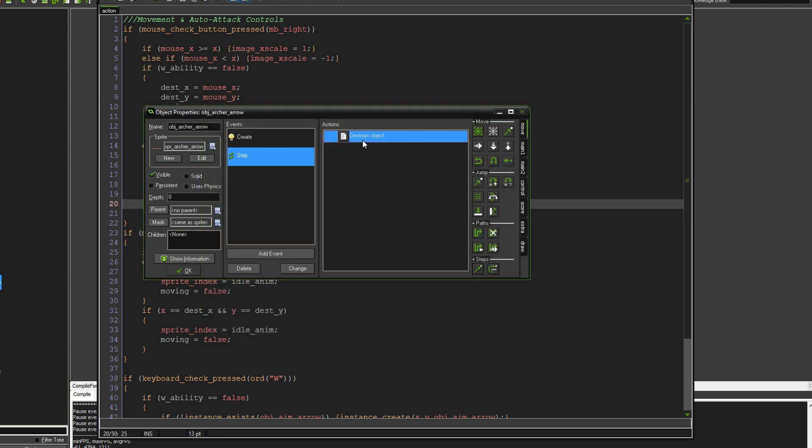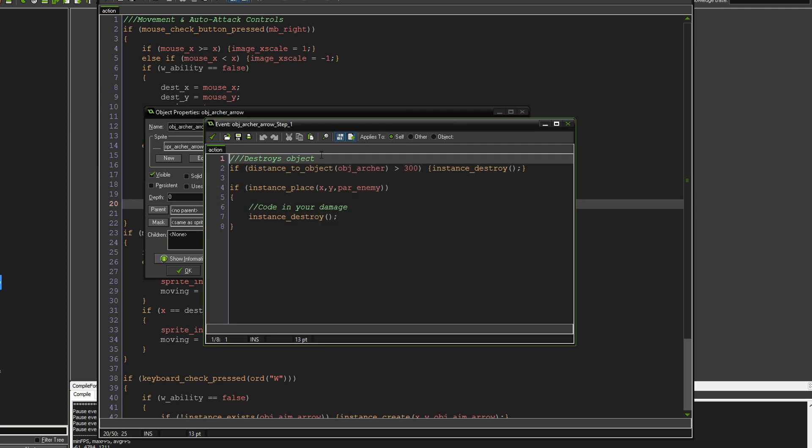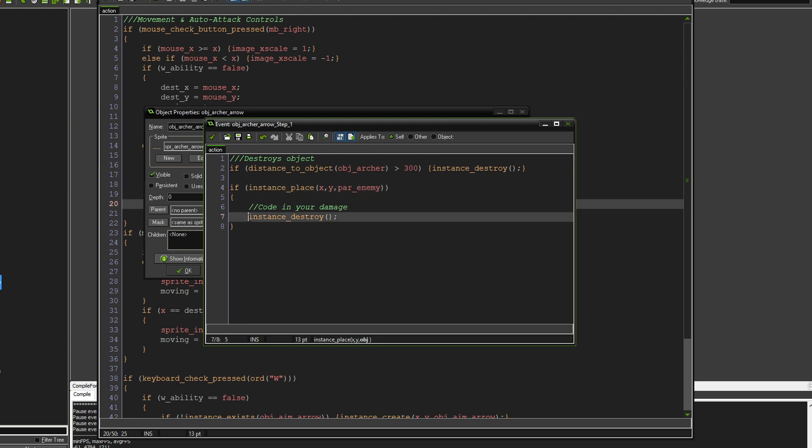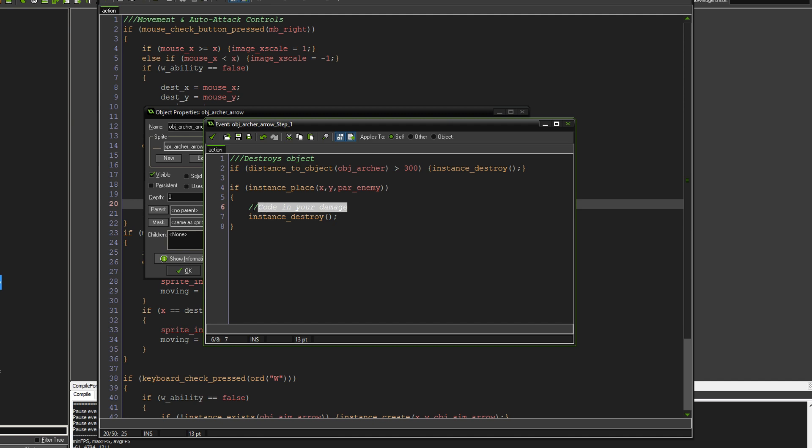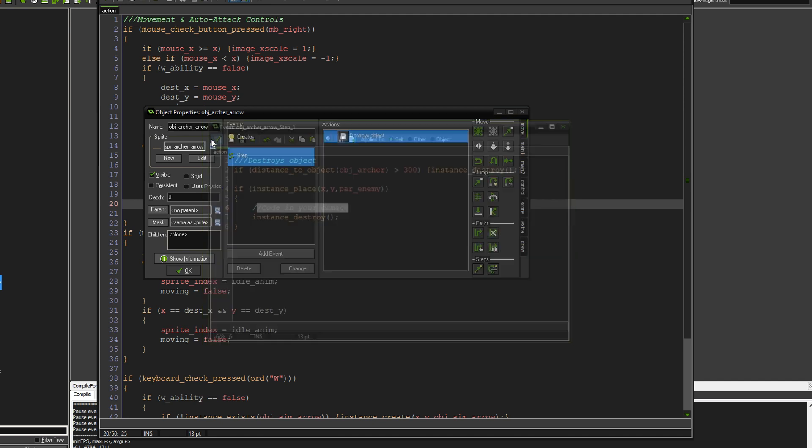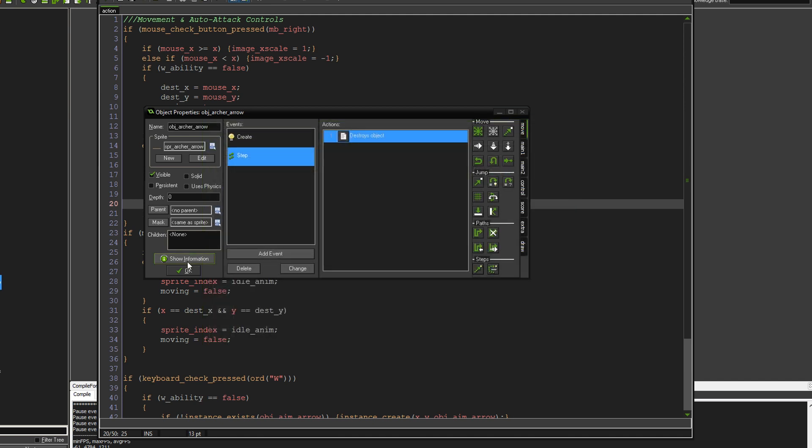Then in the step event, we just destroy the object. So we say if the distance to the player, distance to object archer is more than 300, it will just destroy itself. Or we say if instance place, so this is a collision event, if we collide with a parent enemy, so basically any sort of enemy in your game that has this parent, it will destroy on impact. And this is also where you would code in your damage, should you want to do that.